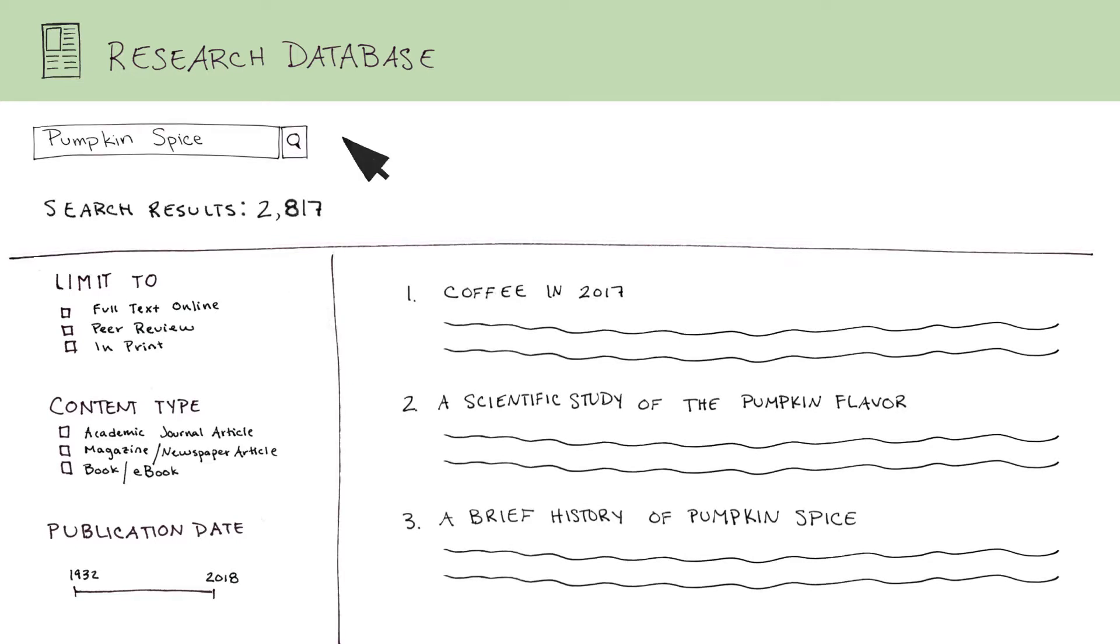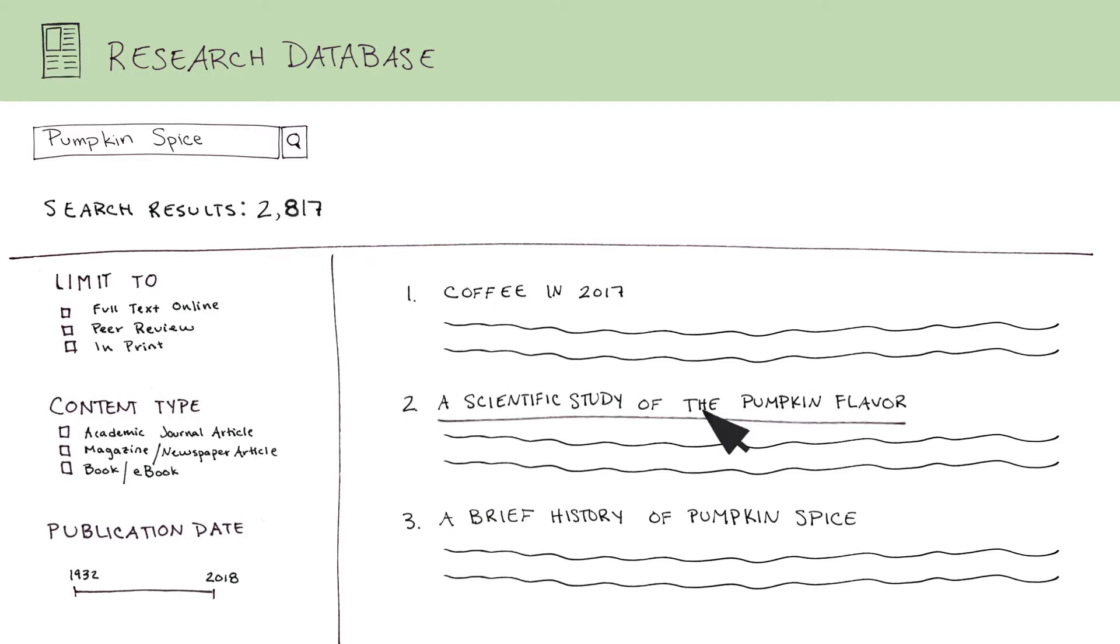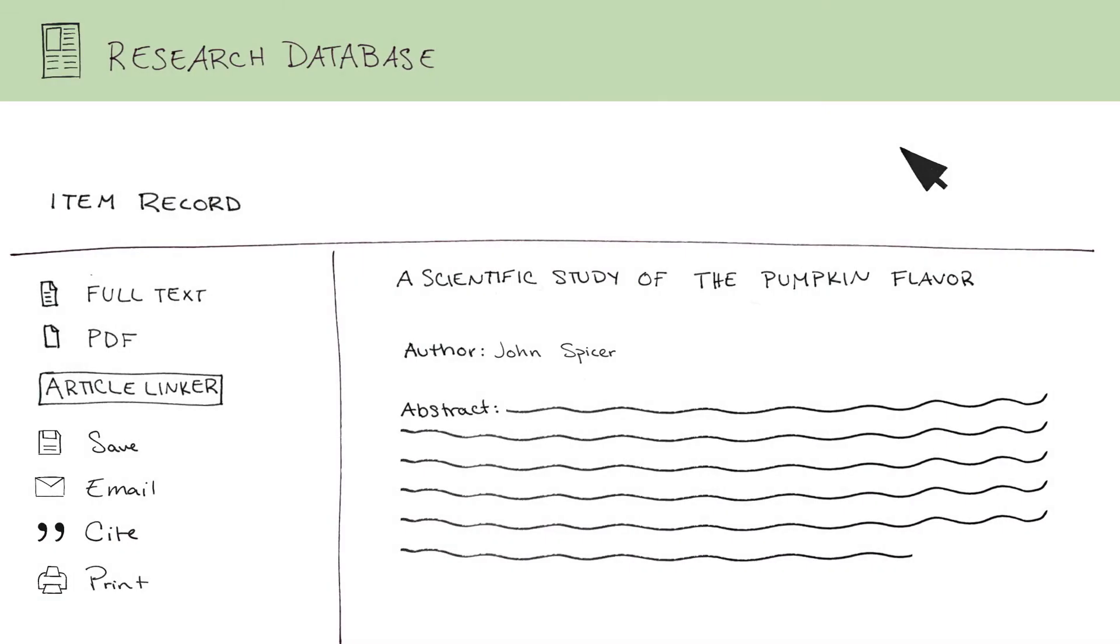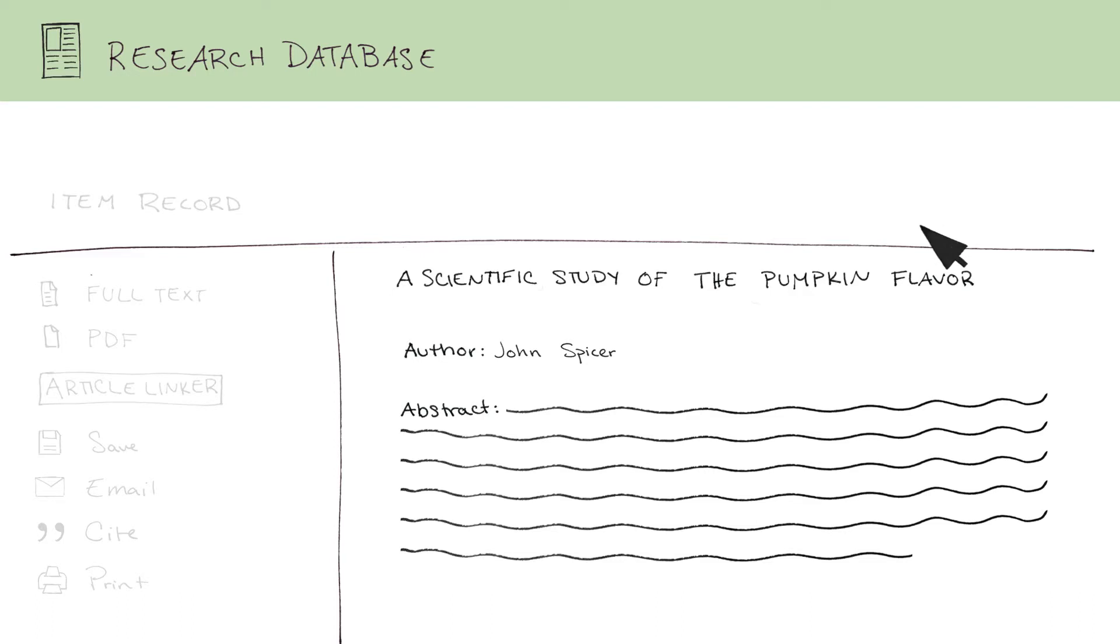Let's look at an individual item. Hmm, this one seems interesting. A scientific study of the pumpkin flavor. The item record page usually has a section that displays the article's title, author, and abstract. In some databases, the full text may also appear here.